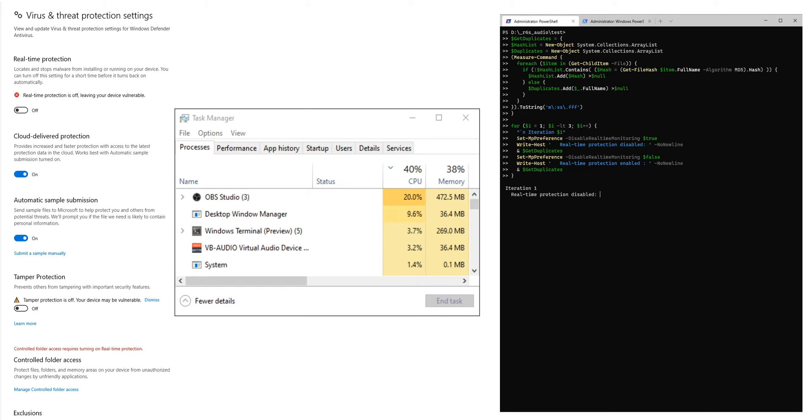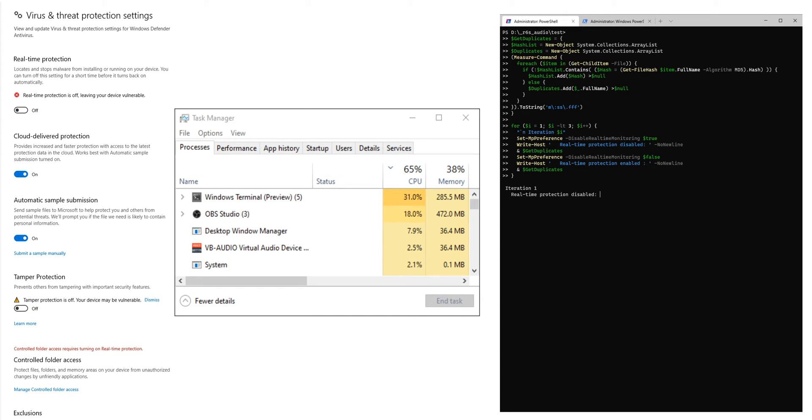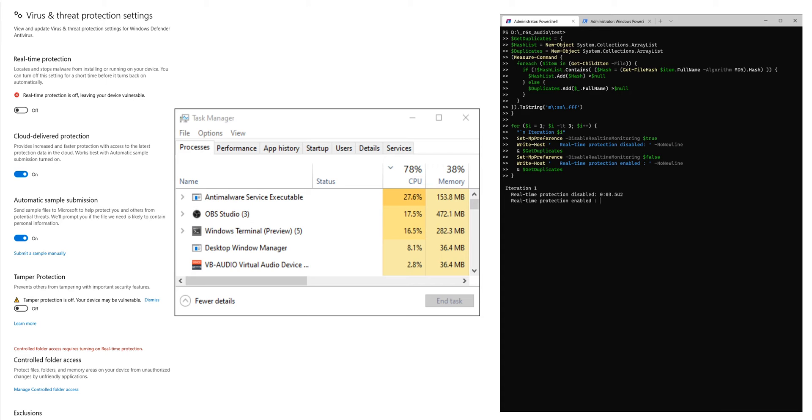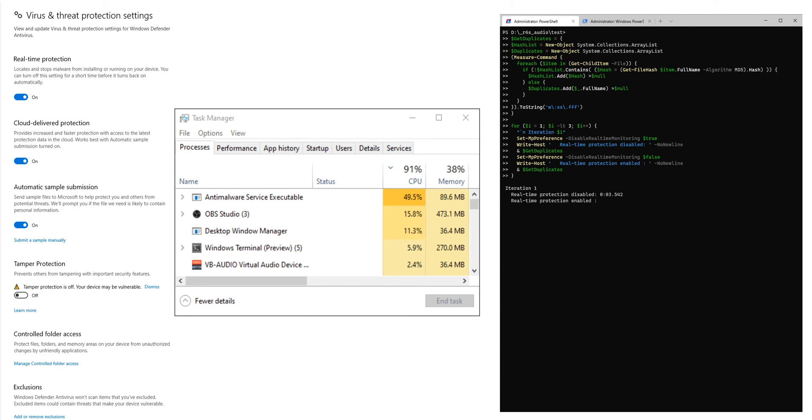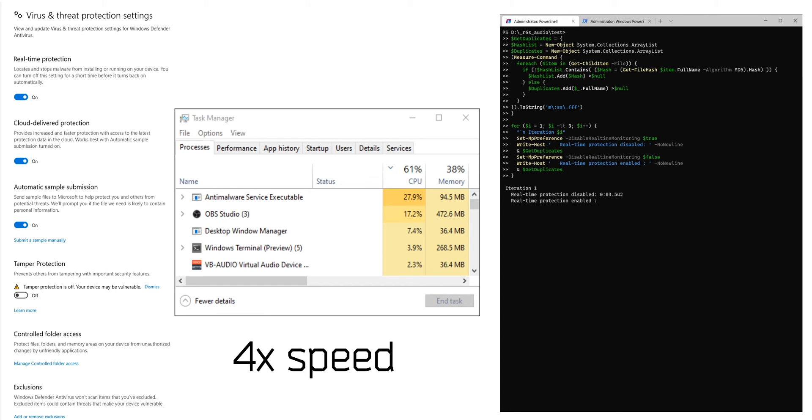PowerShell 7 being optimized runs this three times faster at only 3 point something seconds while real-time protection is disabled, but when it's enabled and I'm going to speed this up once again, it's roughly taking the same time as PowerShell 5.1 at around 50 seconds.